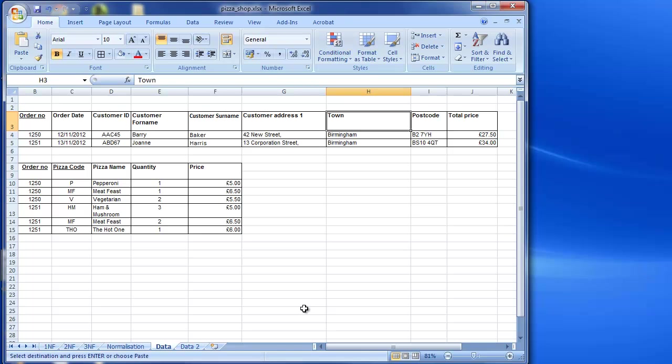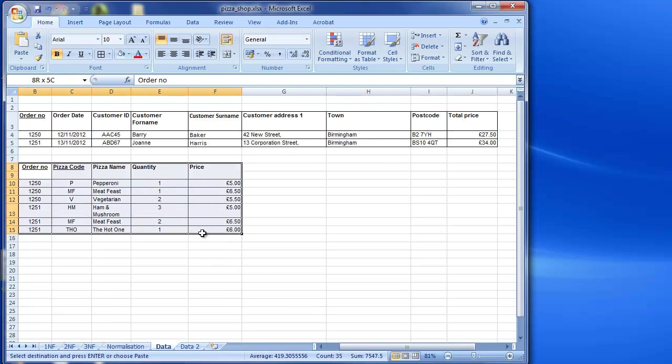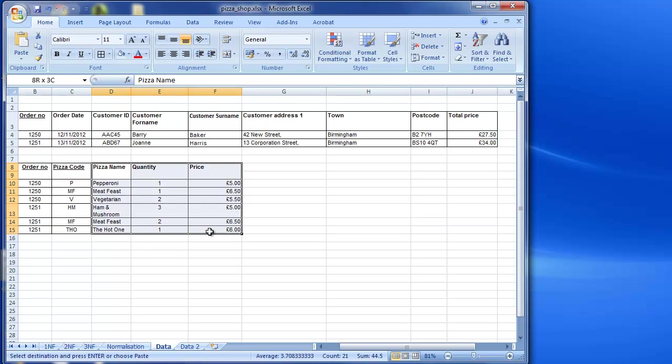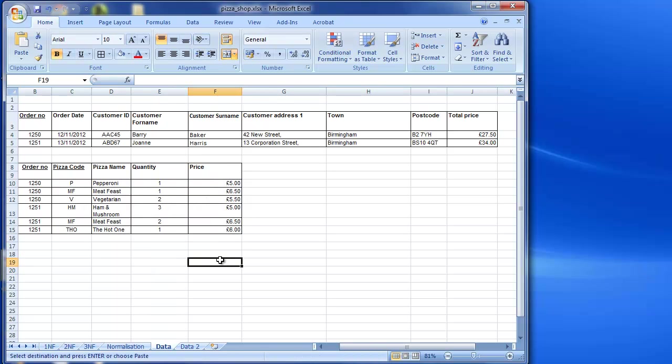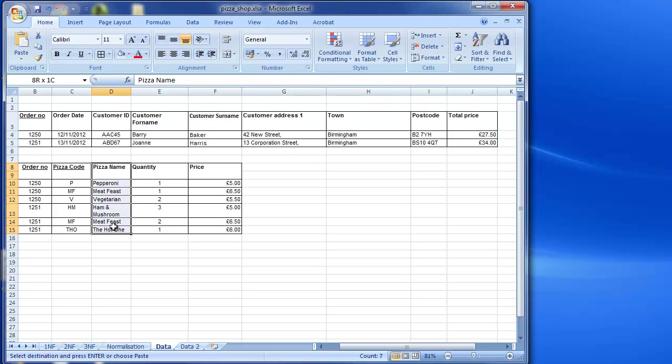Now what I need to look at here is within this table, do I have any non-key attributes. So these are the non-key attributes, these three, and are they dependent on only part of the primary key. Well if I have a look at pizza name, pizza name is dependent on or seems to be dependent on just the pizza code.